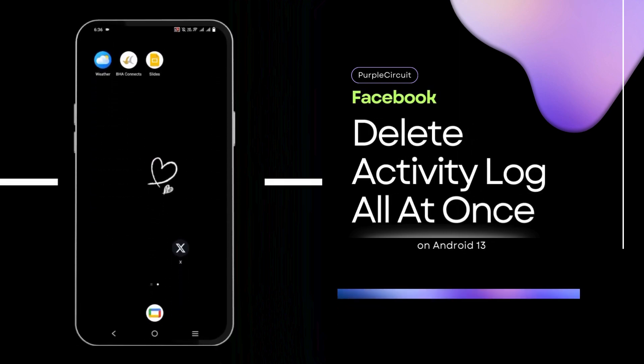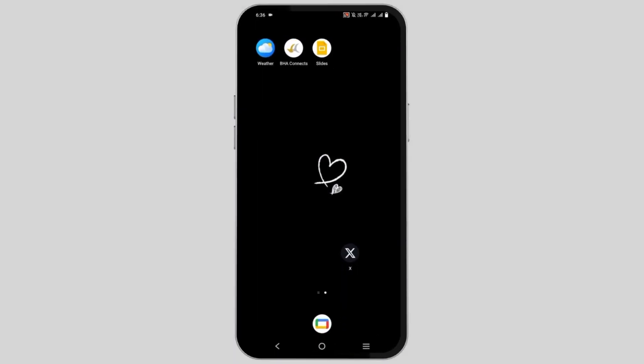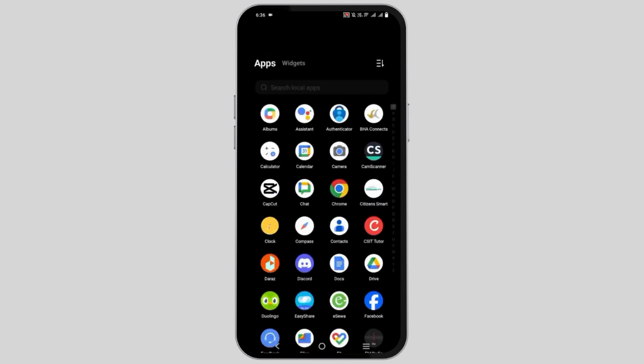How to delete the Facebook activity log at once. Hello everyone and let's get started. On today's video, we will discuss how to clear all the FB activity history.